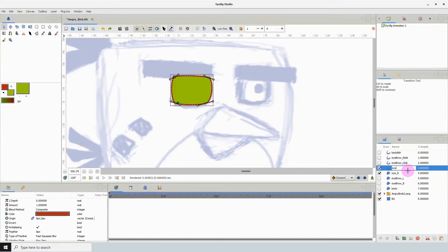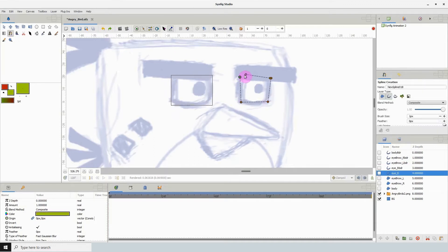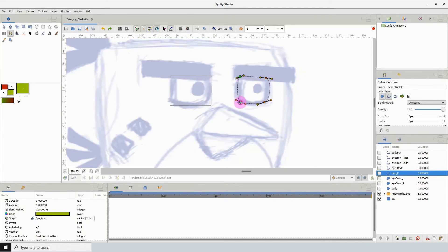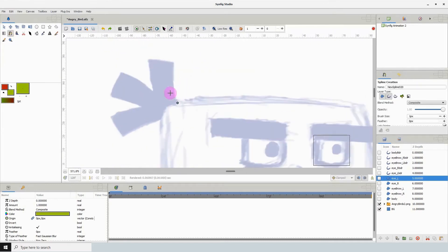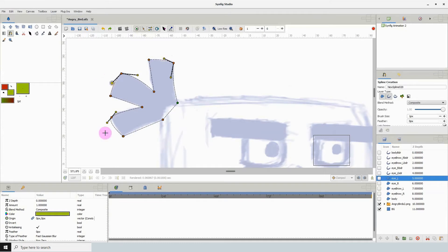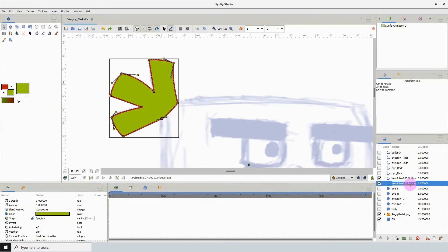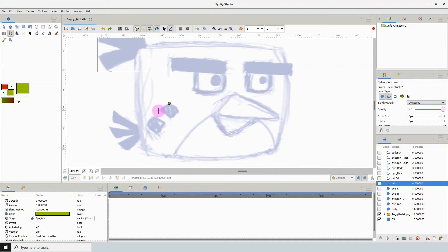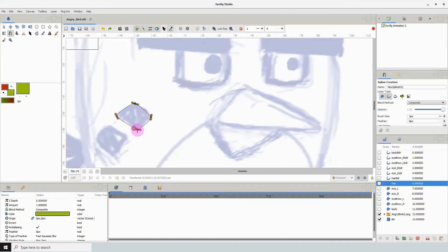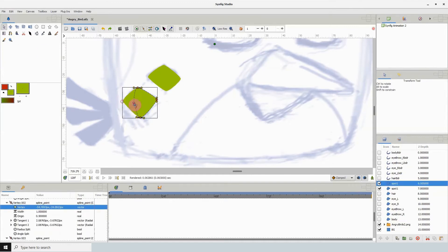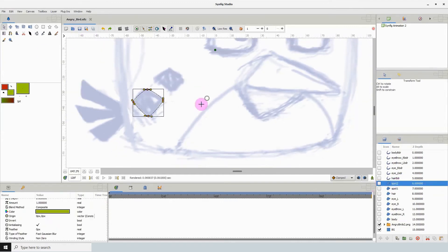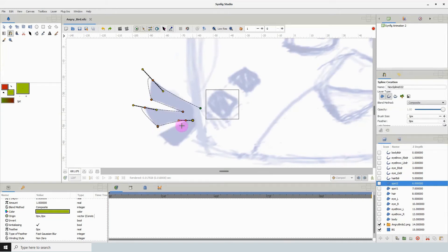I'm planning to do more time-lapse videos just to show off the power of Synfig, as well as more animations. As you can see in the video, I mainly use the spline tool — basically like the pen tool from Photoshop — but you can use pretty much any of the shape tools, alter them, add more points, and create custom shapes of the bird.